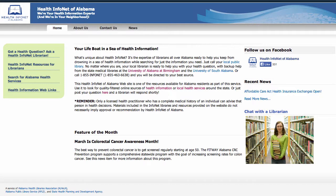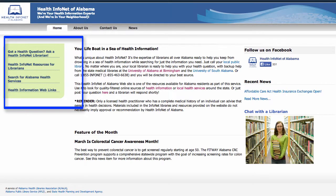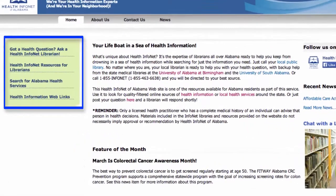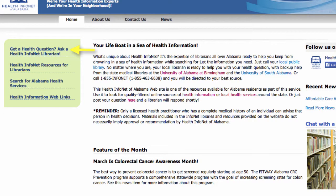At the top of the right-hand section is a link to our Facebook page. If you haven't yet liked the HealthInfoNet Facebook page please do so. Moving over to the left-hand sidebar, notice the navigation links to other important sections of the site including another chat reference link, a page of resources for librarians, a link to the InfoNet database of health services, and a page with links to reliable online health information sources.